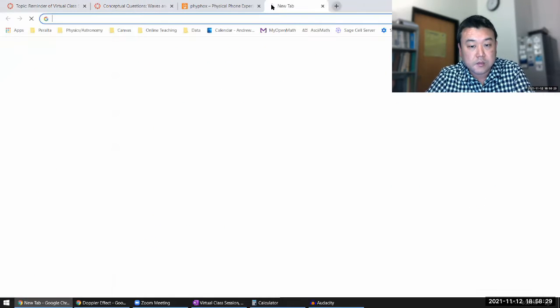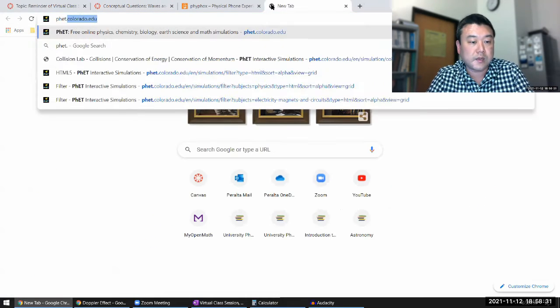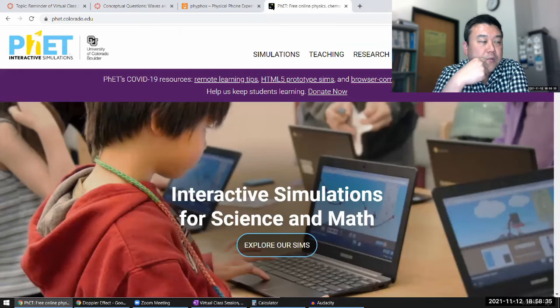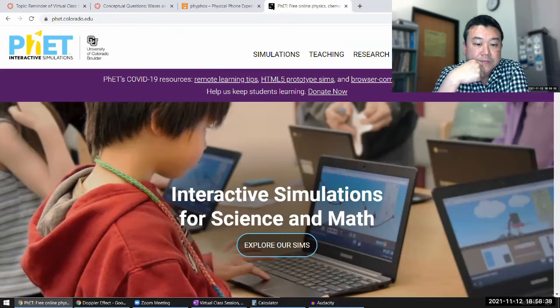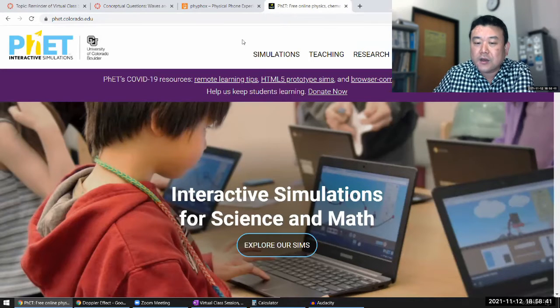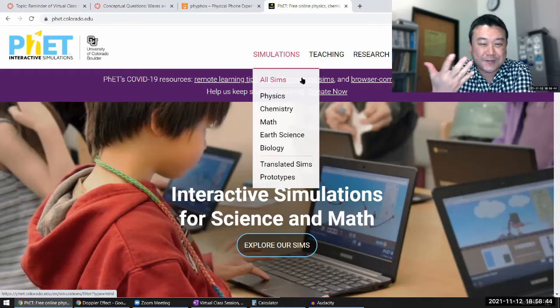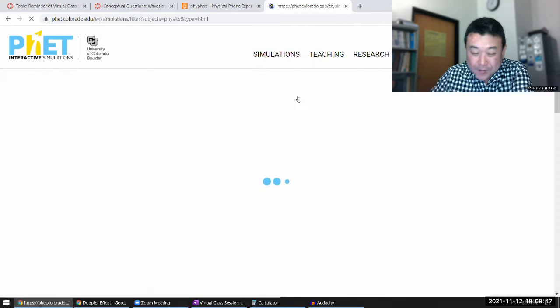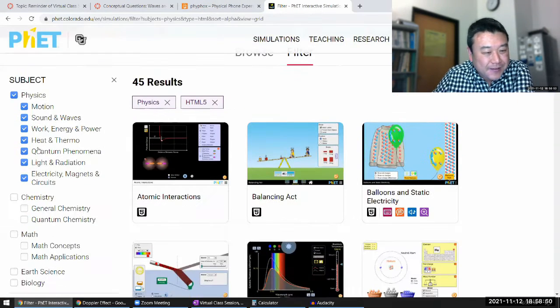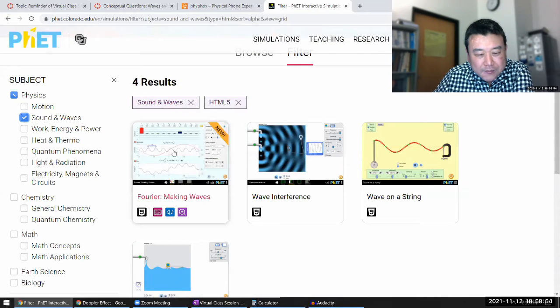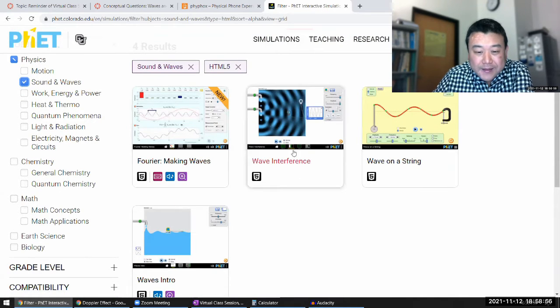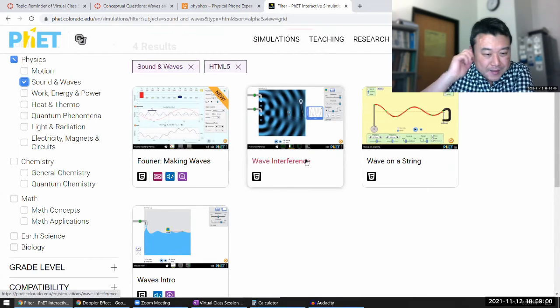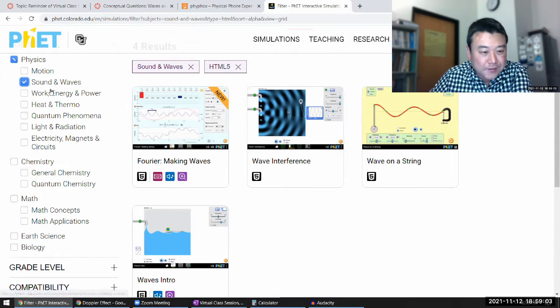So let me go to phet.colorado.edu. And I have a demo that uses water waves. I think the available videos for that is under my physics 4C because that's the class where we talk about it. But we have a simulation version of it. So when you look at something like, I wonder if it will be under sound and waves. Okay yeah, there it is. So this wave interference demo, it should show up under a bunch of different things.